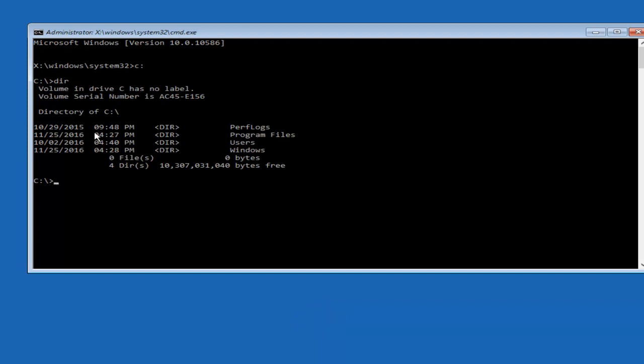The way to make sure that you're underneath the correct directory is when you see something that says Program Files, Users, Windows, and PerfLogs. Now depending on what your drive label might be, it might not be your C drive, so just try different letters until you get the correct drive. In most cases it should be the C drive, however.